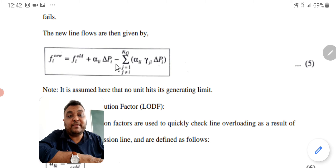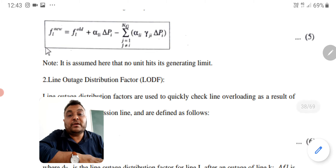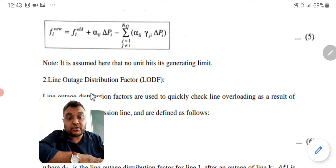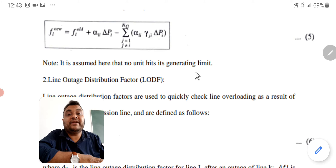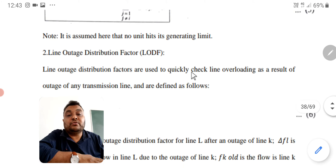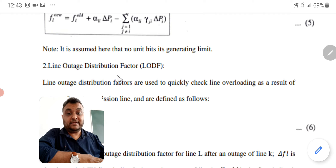Here n_g is the number of participating generators, and y_gi is the proportionality factor for pickup on generating unit j when unit i fails. The new line flows are given by: f_l_new equals f_l_old plus alpha_li times delta-p_i minus sigma of alpha_li times y_ij times delta-p_i. With the help of this equation you get the new value of f. Note that it is assumed here that no unit hits its generating limit. This concludes the generation shift factor method.